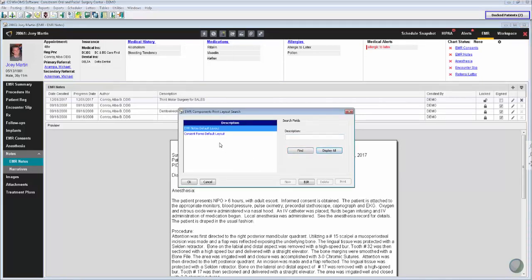So I hit Display All here. You'll notice there's an EMR Notes default layout and then a consent form layout just in case you want to print and send your consent forms.